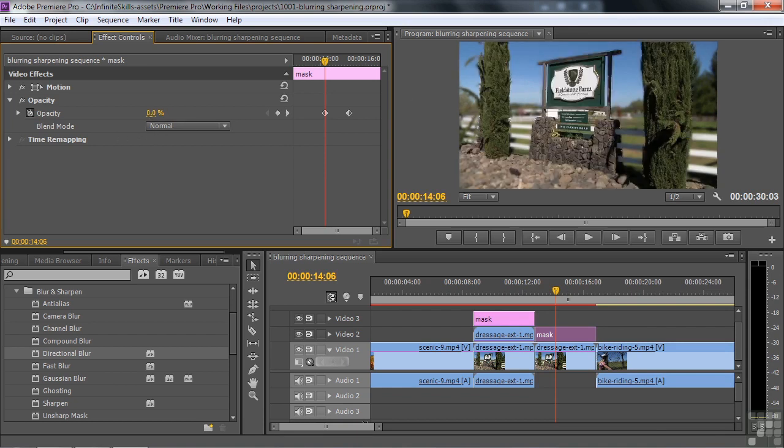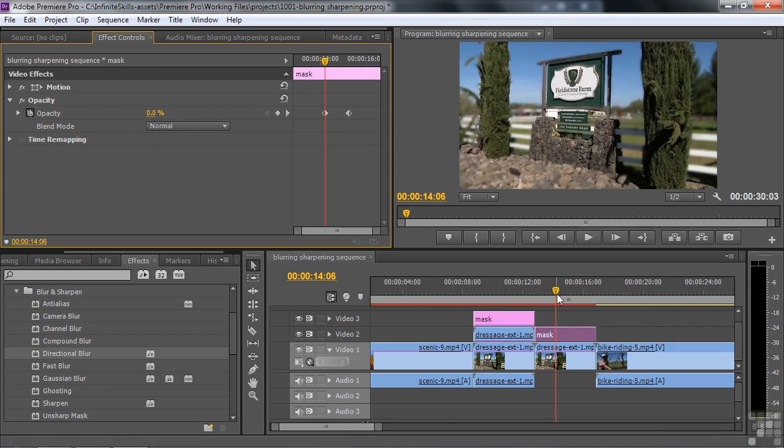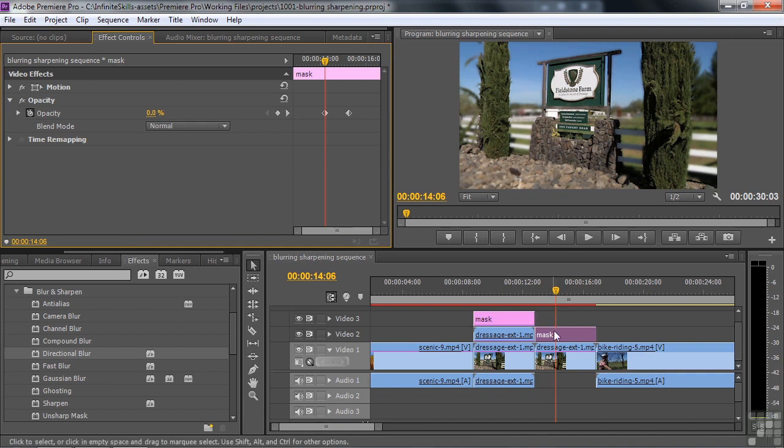And then the things over here are really blurry is how this works out. It's kind of a complicated thing, masking. But that's how that works. That's how the Compound Blur works. It works with another layer.